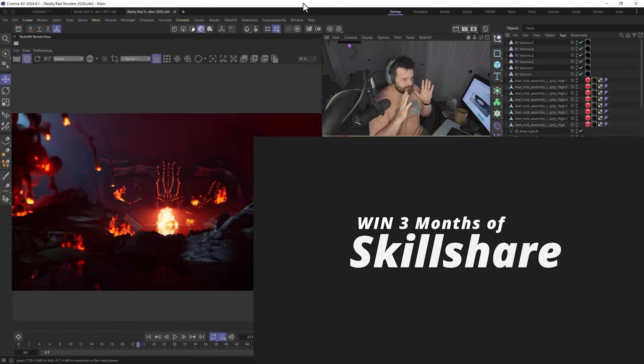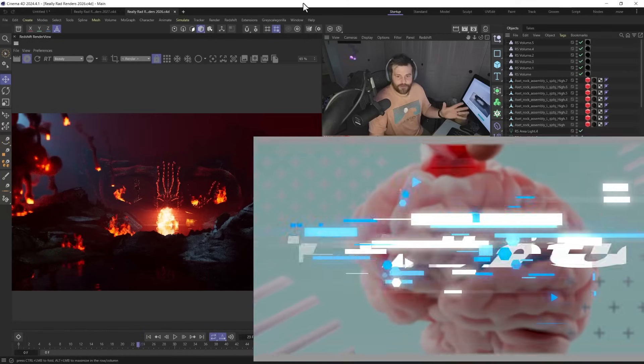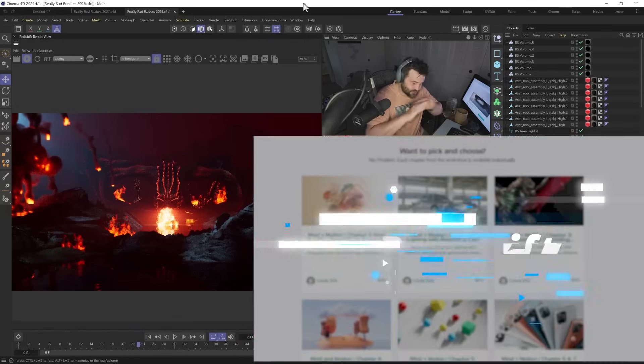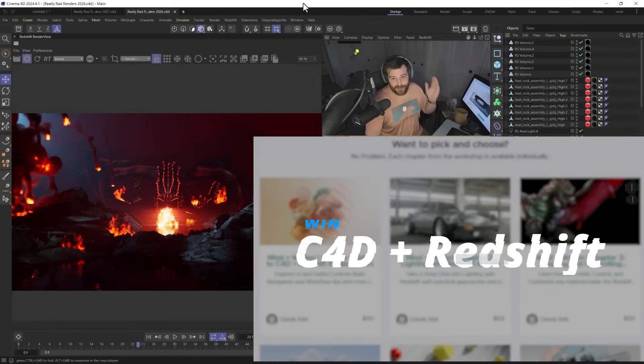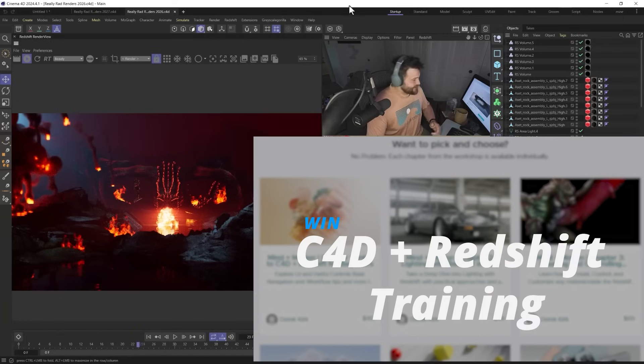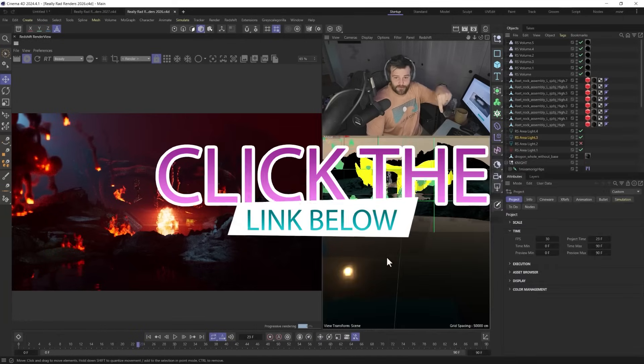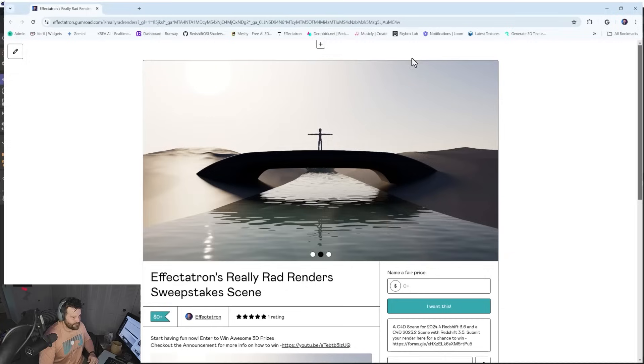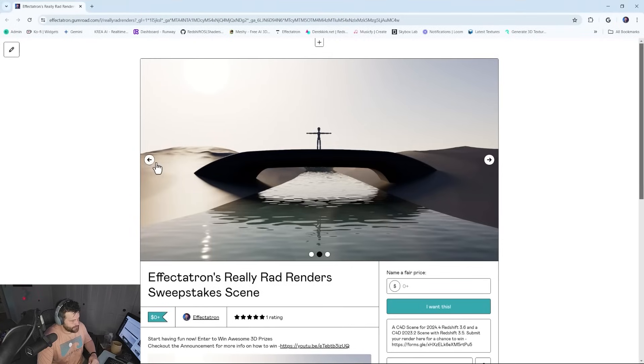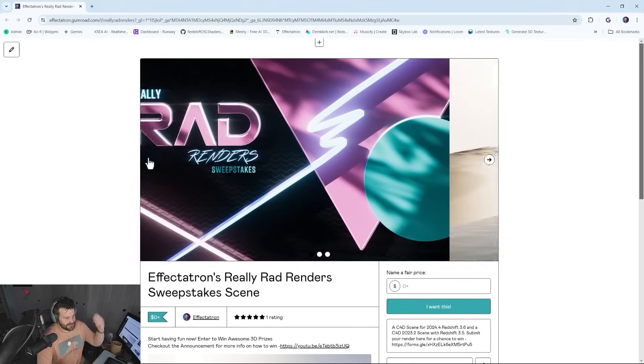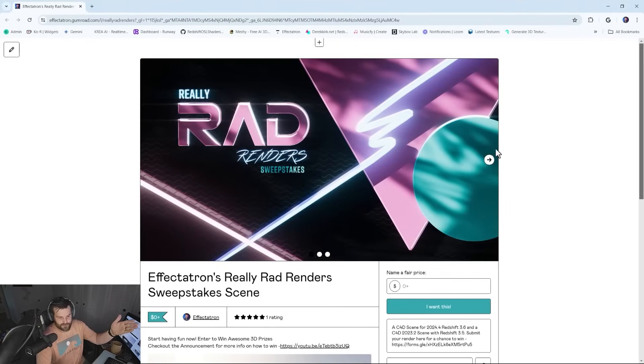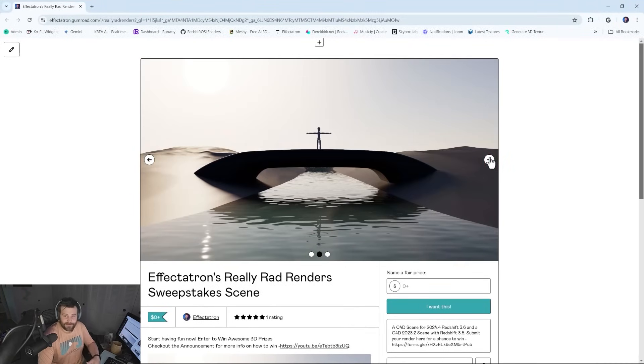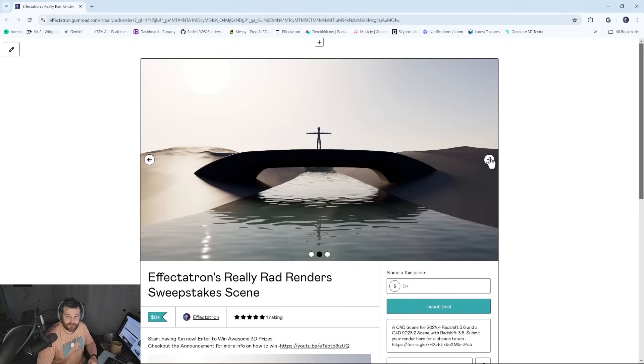And also, just the opportunity to have fun. So we're going to go straight to the point. Here's how you enter. You go over to the Gumroad—you go down below, and you have the Gumroad link here. We open that up, and we see the really rad render sweepstakes. Inside of here, you get this default scene. You take your scene and you create it.